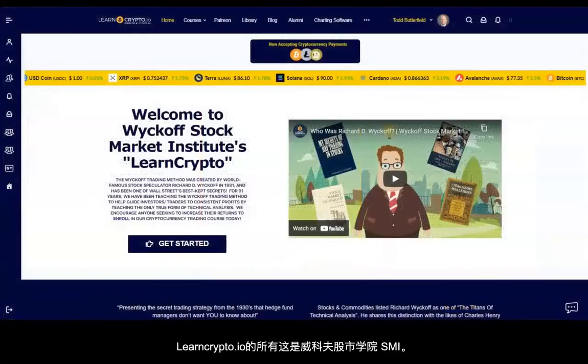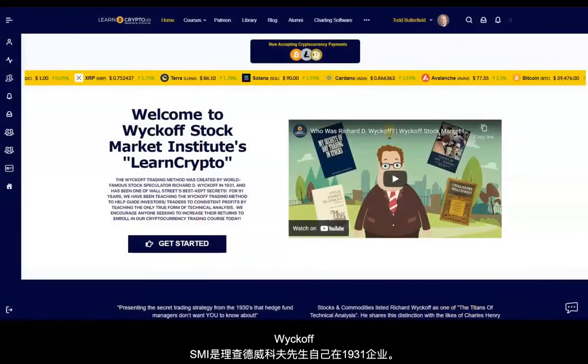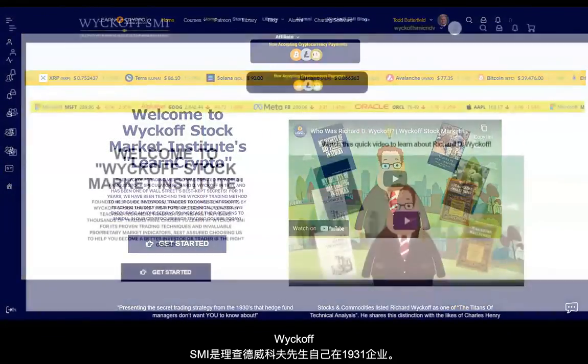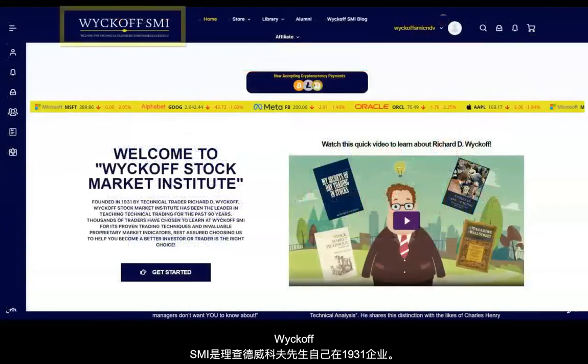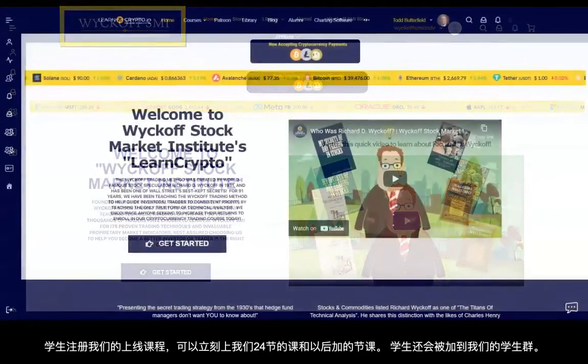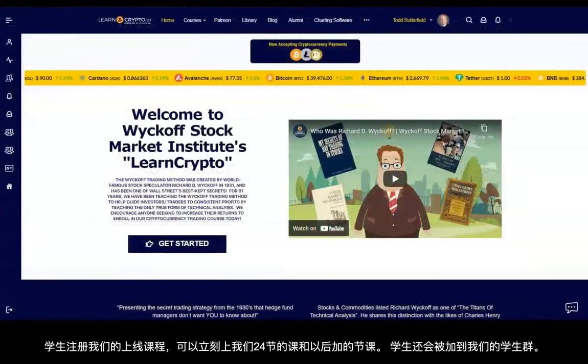LearnCrypto.io is owned and powered by WyckoffSMI.com, the original institute started by Mr. Wyckoff in 1931.